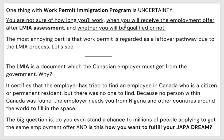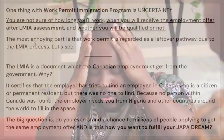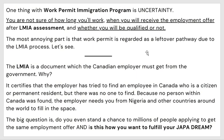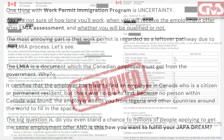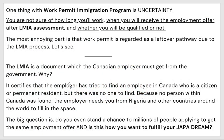One thing with the work permit immigration program is the uncertainty — you are not sure how long you will work in Canada once you receive the employment offer, after the LMIA assessment, or whether you'll be qualified. The most annoying part is that the work permit is regarded by some as a 'leftover pathway' to Canada. The LMIA is a document the Canadian employer must get from the government first.